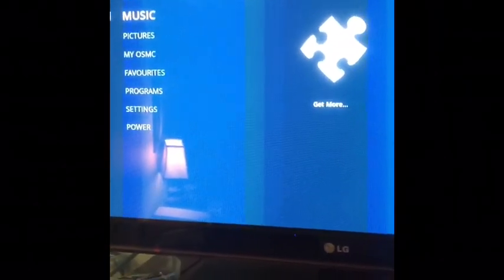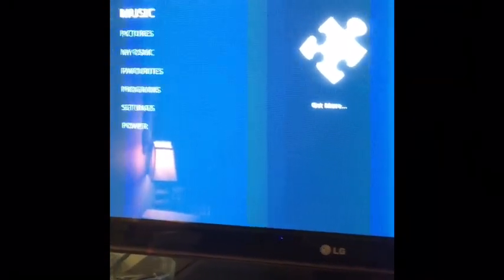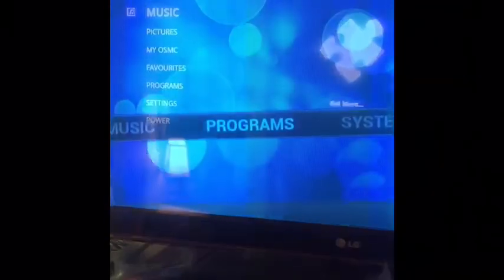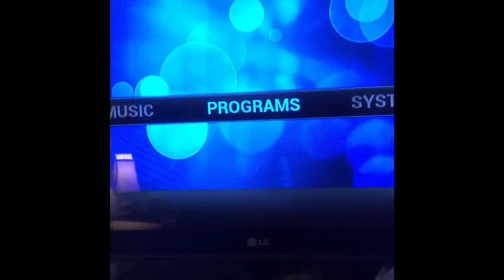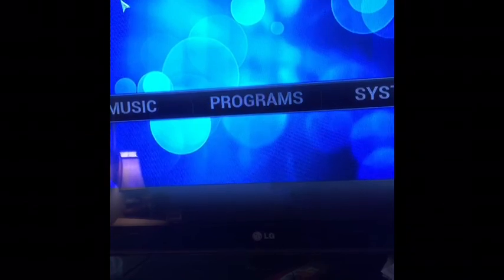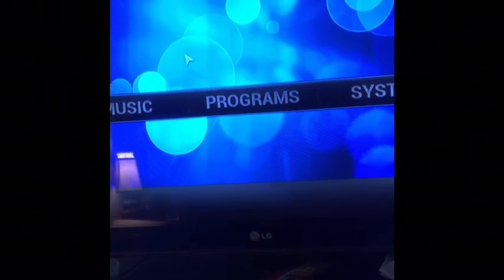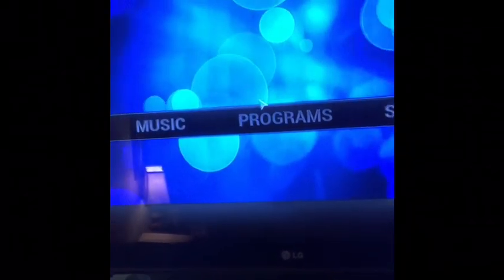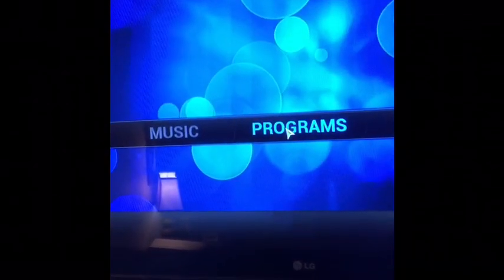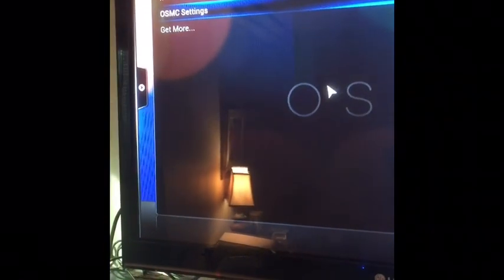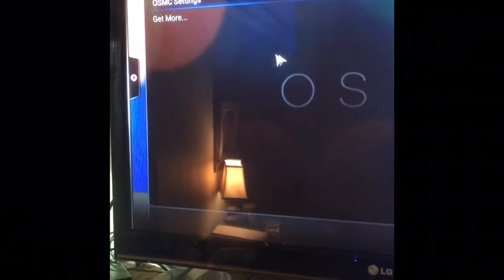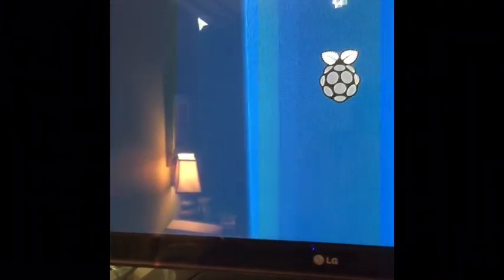Now the fun part begins - getting everything to work properly. I've opened up Kodi here. I go under Programs, I go under OSMC Settings. Oh, what is this?